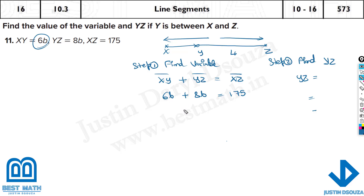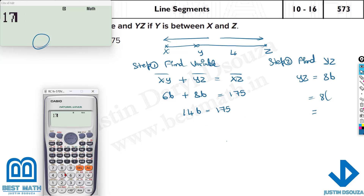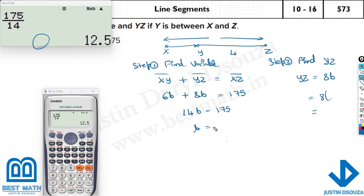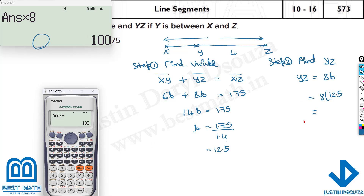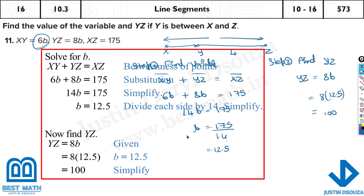Adding 6B plus 8B gives 14B equals 175. Using the calculator, 175 divided by 14 gives B equals 12.5. Then YZ equals 8 times 12.5, which is 100. So the answers for that problem are B equals 12.5 and YZ equals 100.